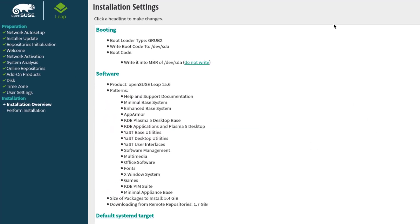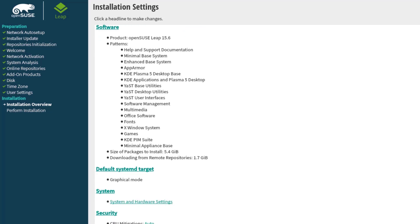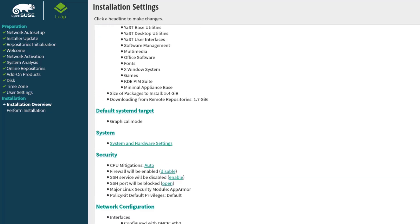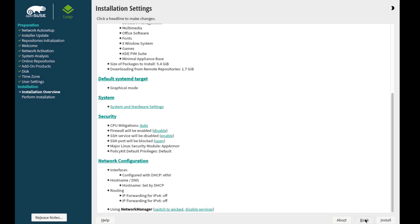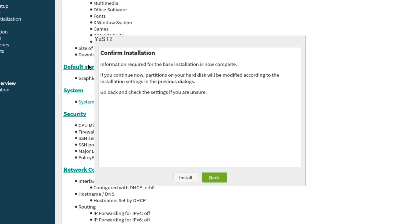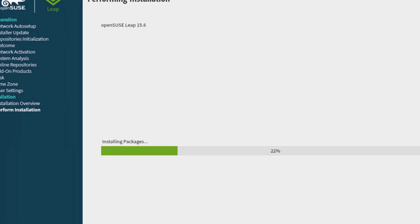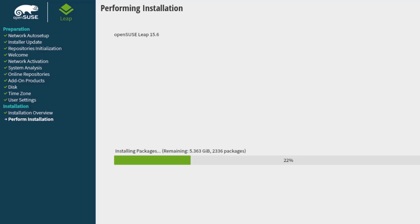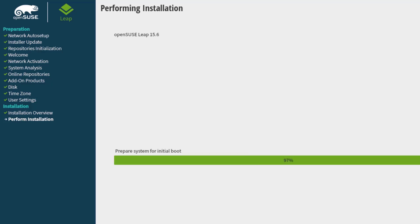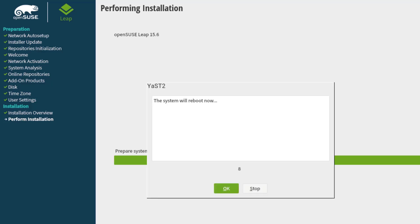This is the installation settings page. If any changes need to be made, you can always click the back button. I'll click Install, confirm the installation, and click Install again. The system is going to reboot — installation is complete.